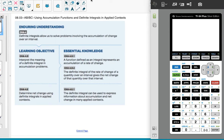All right, this is AP AB and BC Calculus. We're doing Unit 8, Section 3, which is using accumulation functions and definite integrals in applied context.